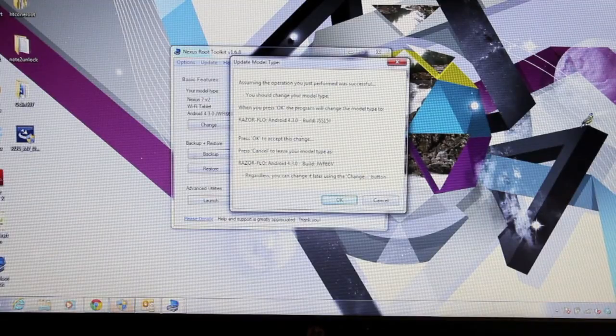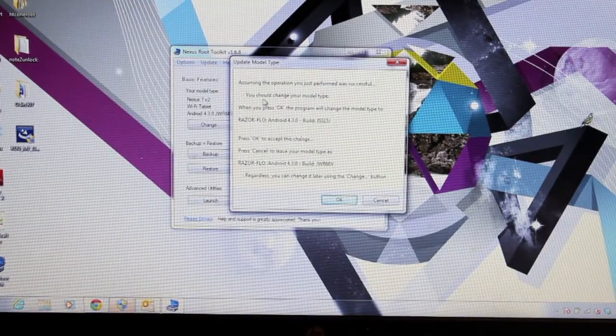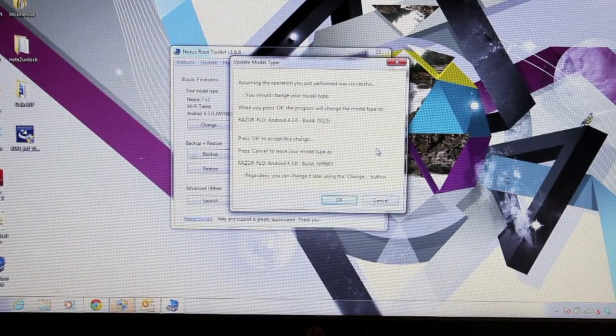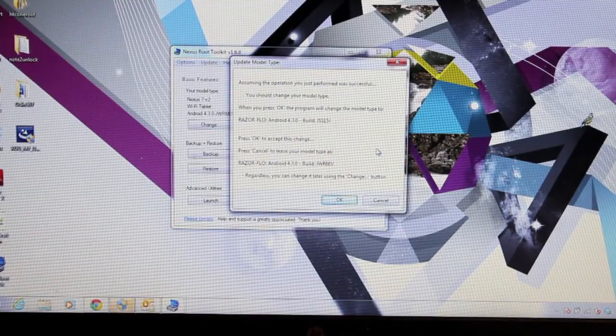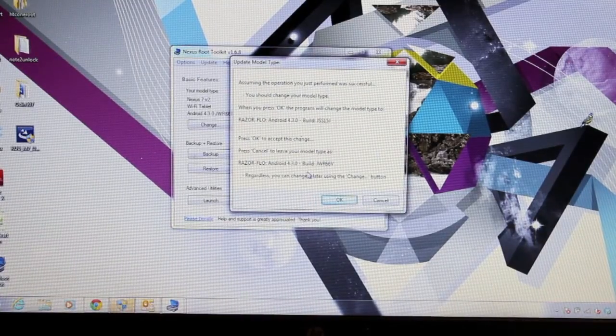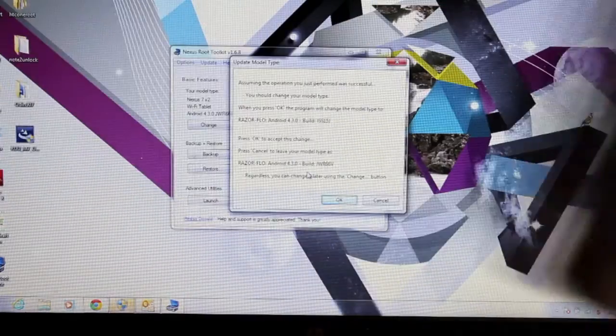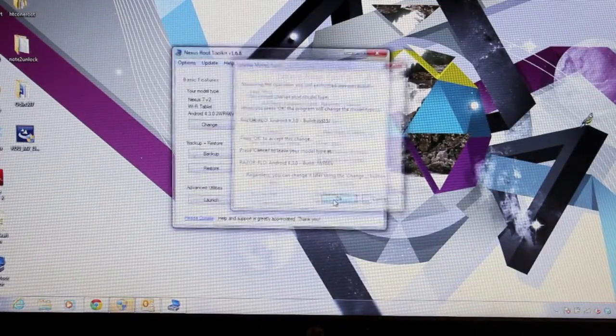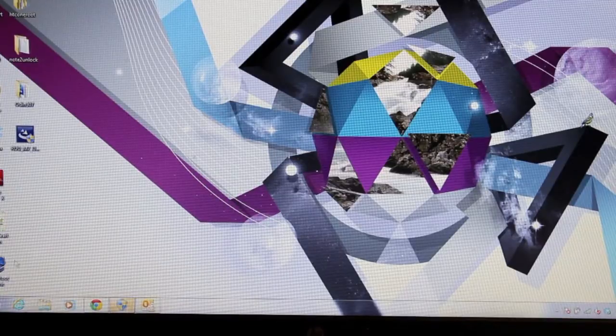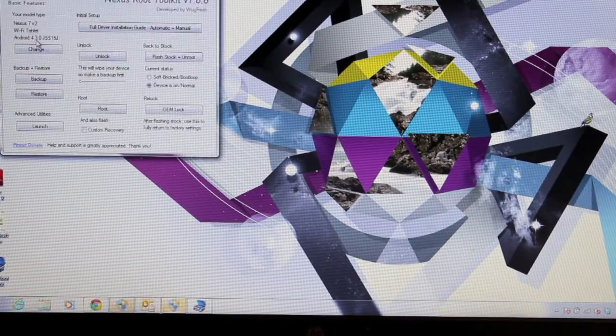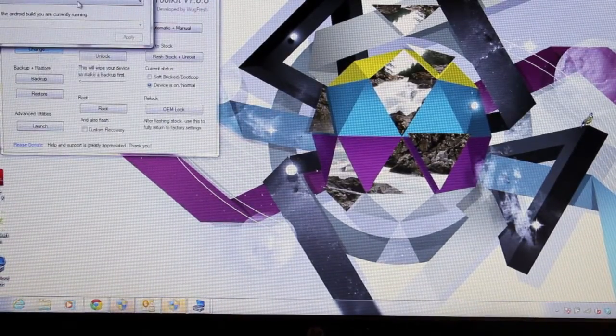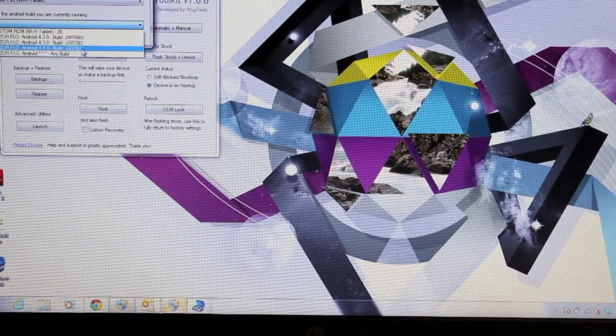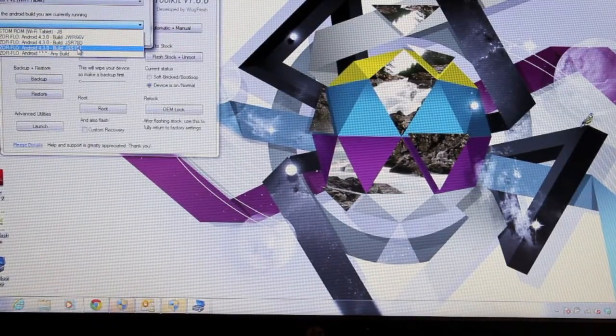OK, it says and also remember this, it's a good point here. It says assuming the operation you just performed was successful you should change your model type. So we know it was successful because we get the welcome screen. So we will go back in here and change the type. We'll open up Nexus Root Toolkit again and we'll go ahead and change this to the JSS15J.